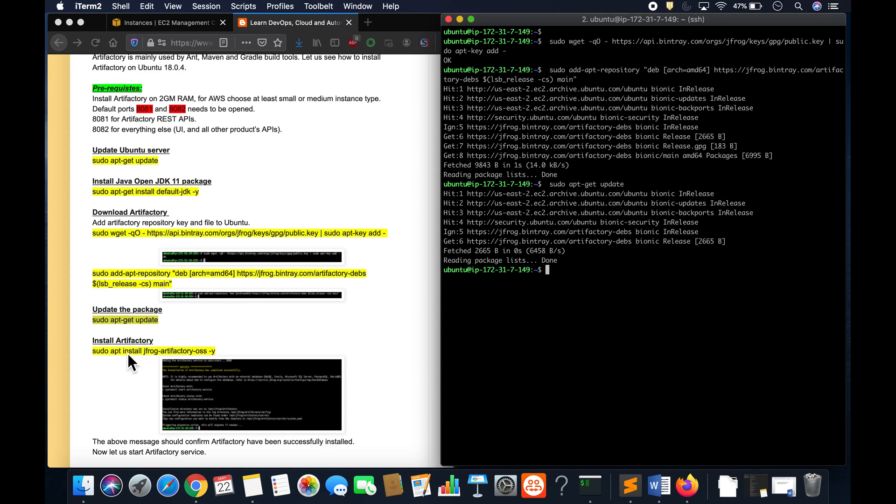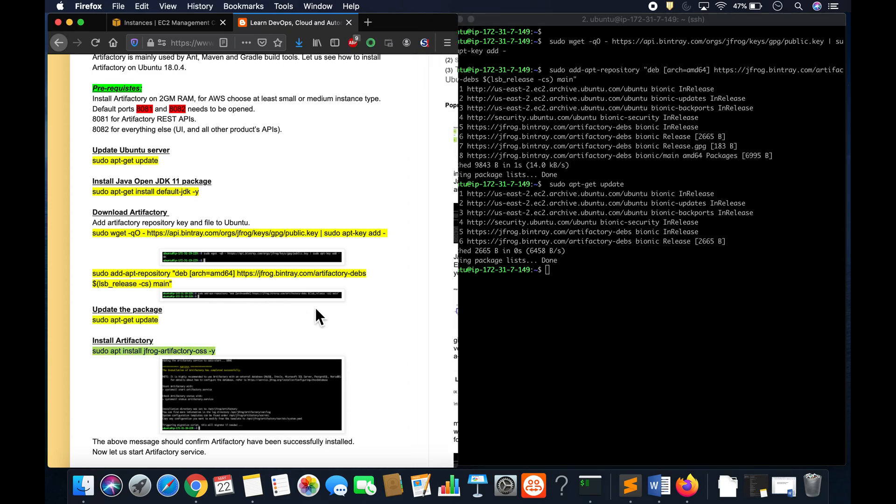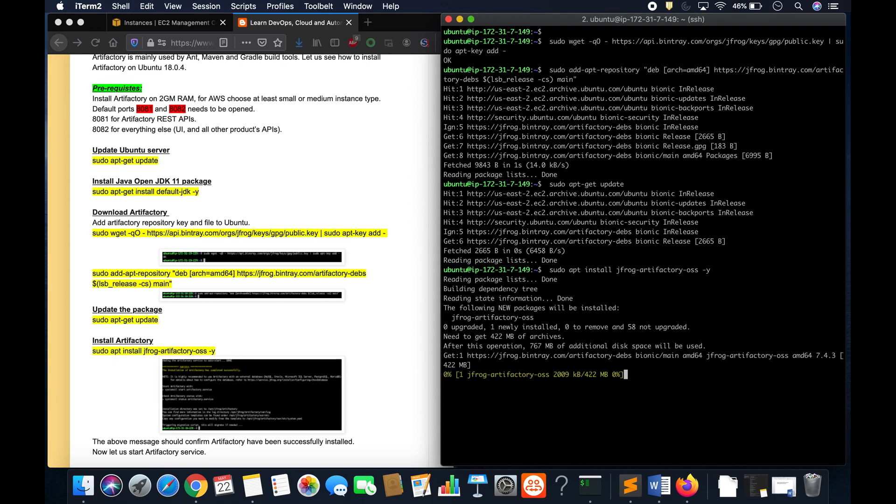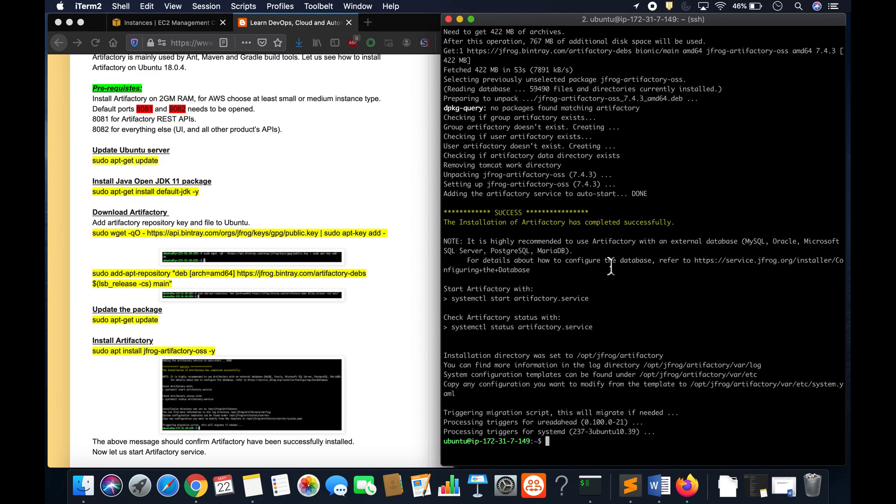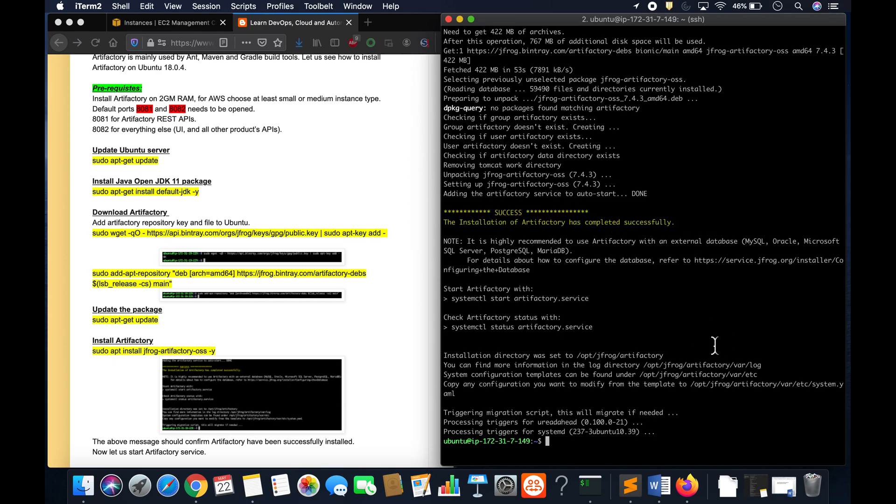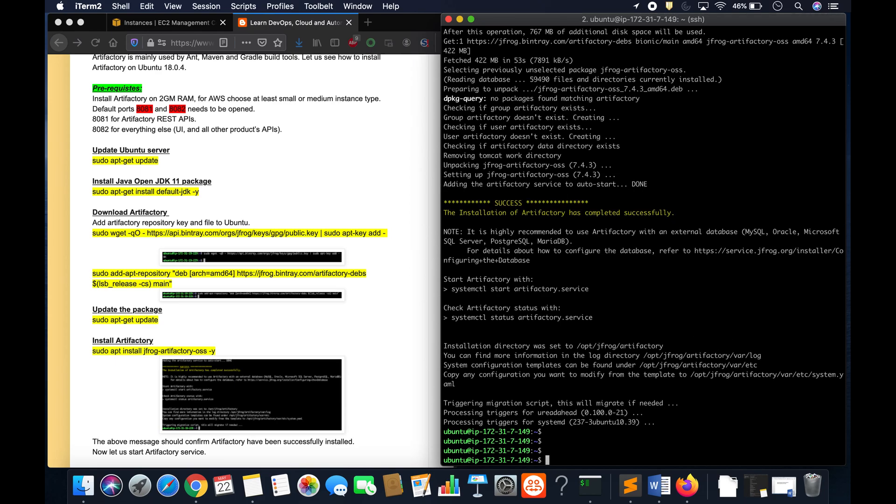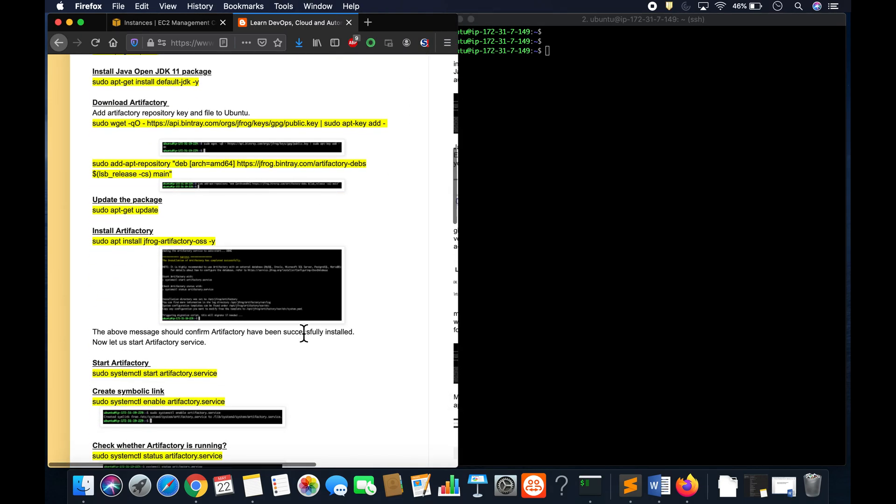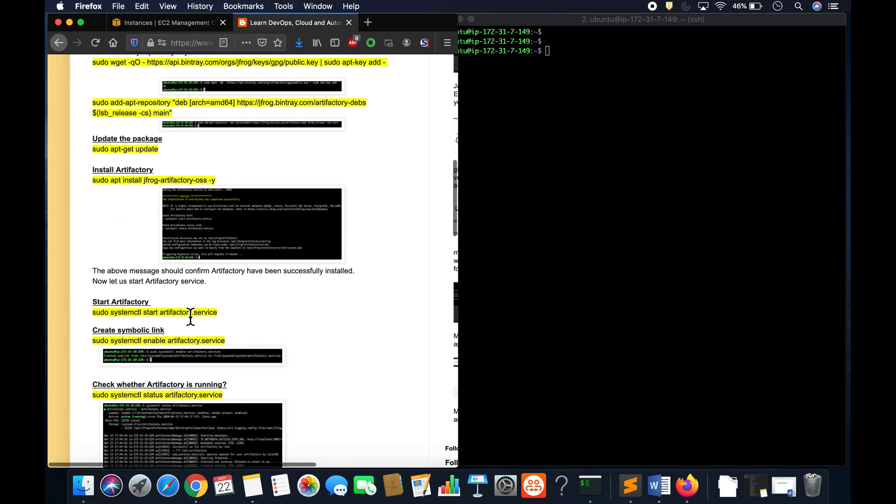And then you can install Artifactory open source edition like this. Wow, you see here, so Artifactory got successfully installed.